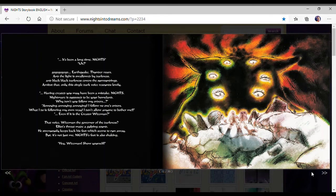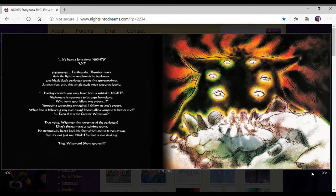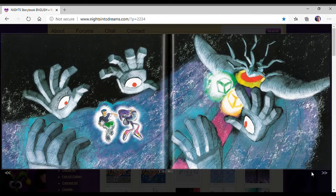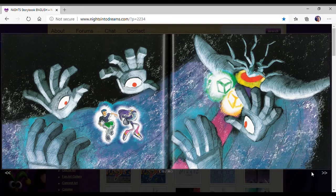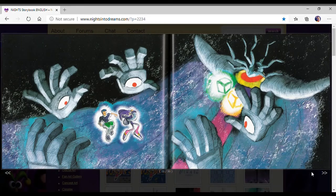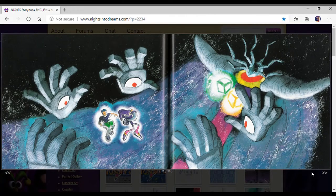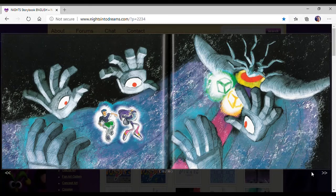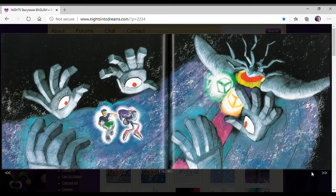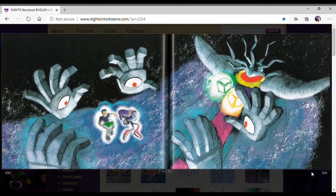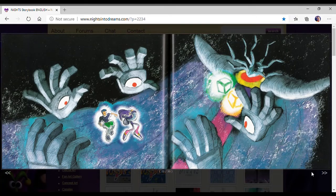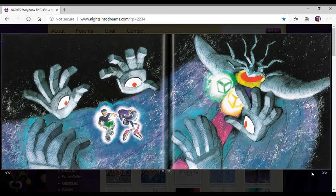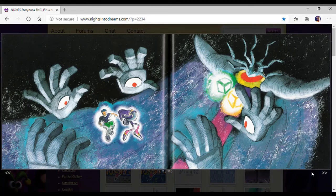Elliot's throat made a gulping sound. His strenuously keeps back his foot, which seems to run away. But it's not just me, his foot is also shaking. Hey Wiseman, show yourself! Also, fun fact, I just found this out from the Nights Discord group. Shoutouts to y'all, by the way, y'all are amazing people. Apparently, he has a neck! Yeah, Wiseman has a neck. It's impossible to see during cutscenes and probably the final fight in Journey of Dreams.